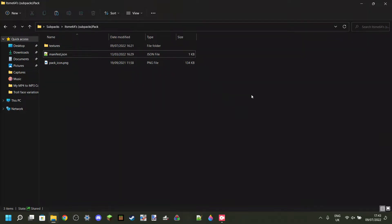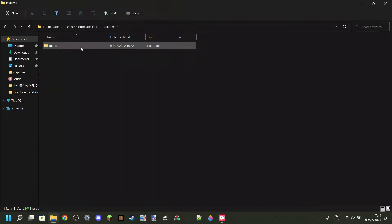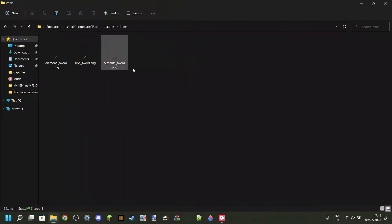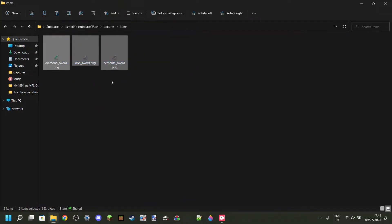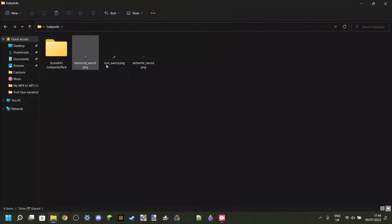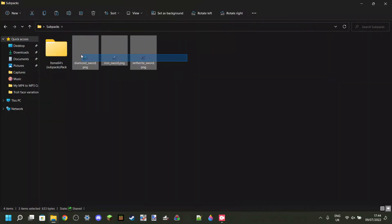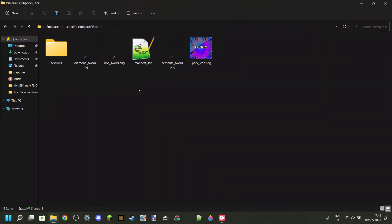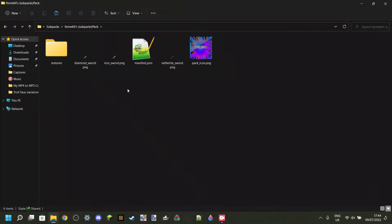So in your texture pack, you're going to have a few files, obviously folders over here for everything that you change. In my case, I've got these three swords over here. And I'm just going to take these right over here. I can take these in here for right now.